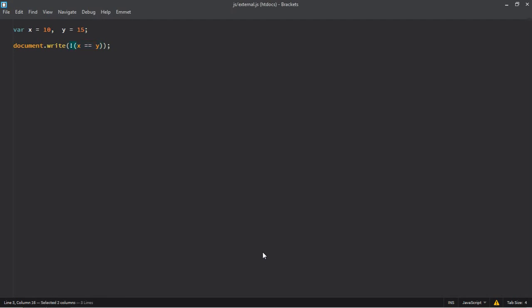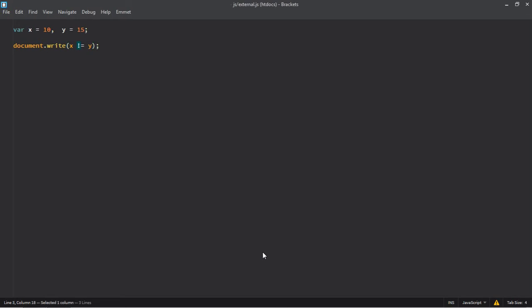You can write the same thing like this with the help of the is not equal to operator. Simply replace the equal sign with this not operator. Save it, go to browser, refresh it. You can see the output is still the same.